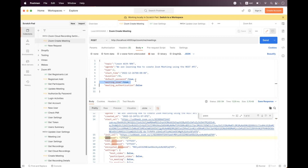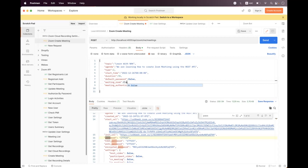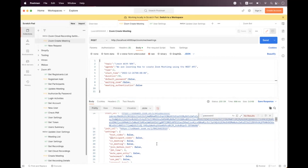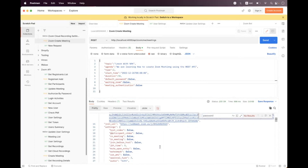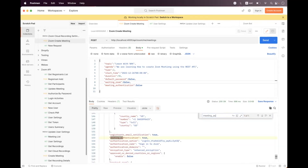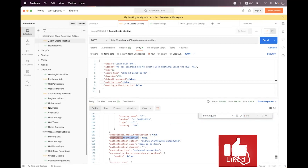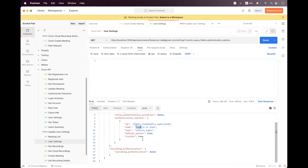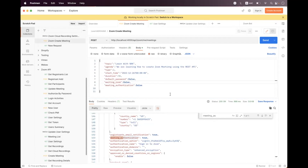You can also set the password field and send the request — the response will include a password alongside meeting authentication. To create a passwordless meeting, set the default password field to false and do not include the password field in the payload. The response will have no password, but meeting authentication will still be applied based on the user's authentication options — for example, 'sign in to Zoom.' I hope you enjoyed the session; please place any queries in the video comment section or via the shared contact details.